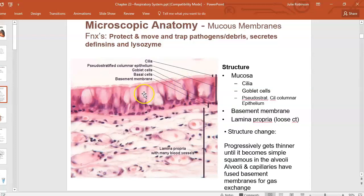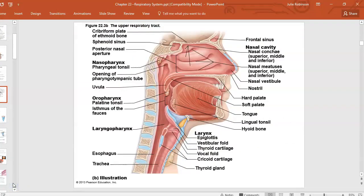Goblet cells — which look like fluffy white bubbles — secrete a protein called mucin. When mucin is combined with water it makes mucus. You can think of mucus as sort of like Jello, and mucin is the powder you add water to in order to make the Jello.